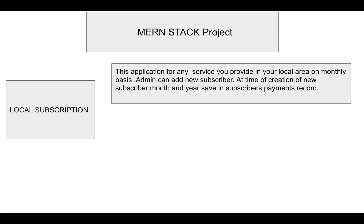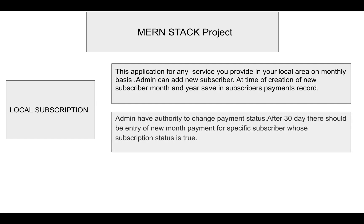Admin has the authority to change the payment status. After 30 days, there should be an entry for the new month's payment for a specific user whose subscription status is true.